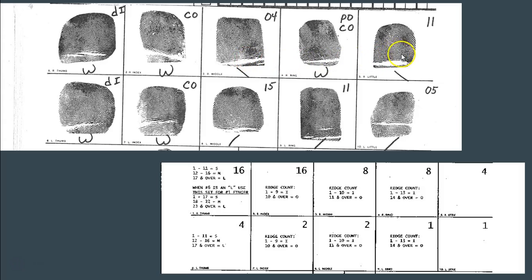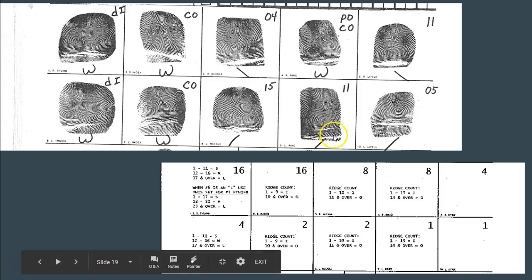For the denominator, the odd-numbered fingers: finger 1 is a whorl with value 16. Finger 3 is an ulnar loop — skip. Finger 5 is an ulnar loop — skip. Finger 7 is a whorl with value 2. Finger 9 is an ulnar loop — skip. So we have 16 plus 2 equals 18, and we always add 1, giving us 19. The primary for this fingerprint set is 29 over 19. Good job if you got those numbers.